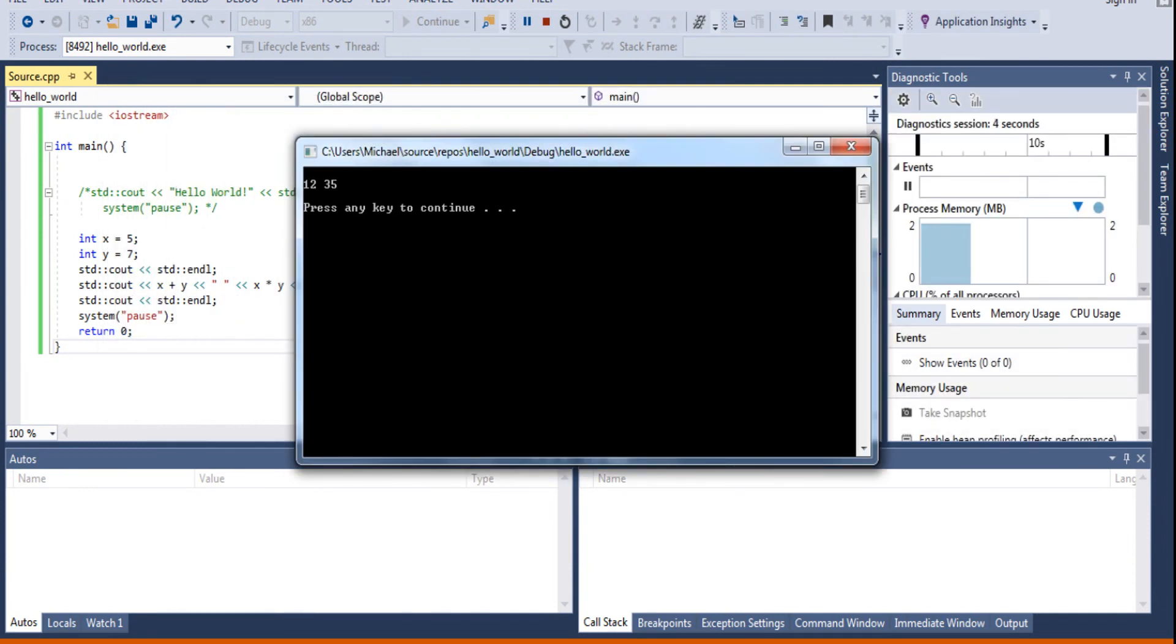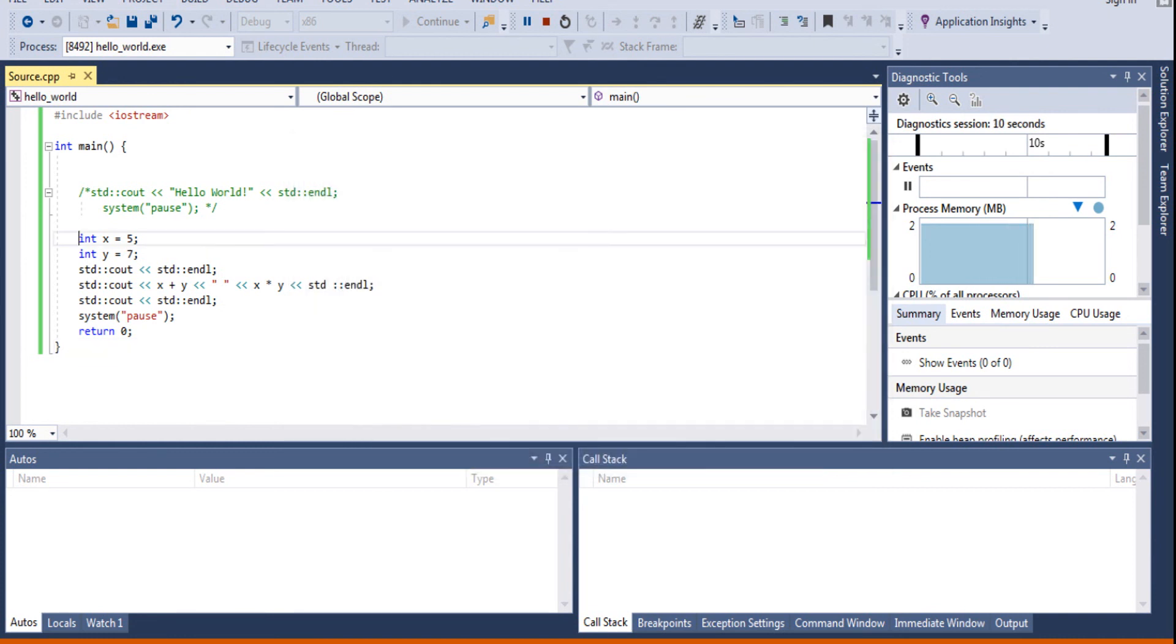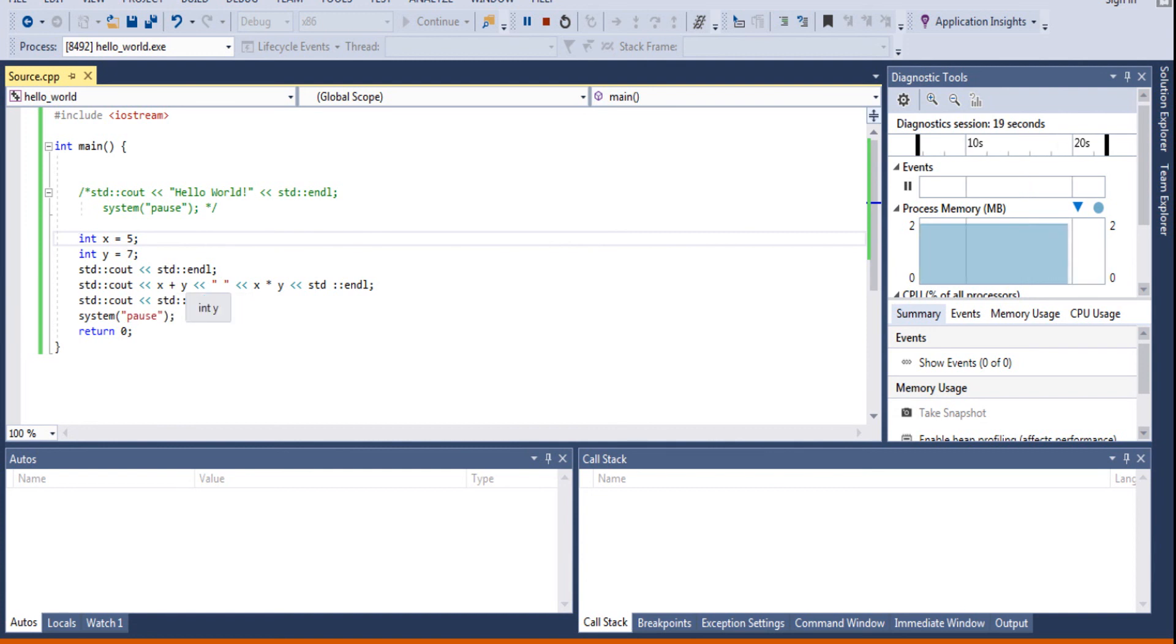Basically, int x equals 5 creates an integer variable called x and sets the value to 5. Int y equals 7 creates an integer variable called y and sets it equal to 7. Now, when you do STD Cout, STD Endl, that prints out a new line.